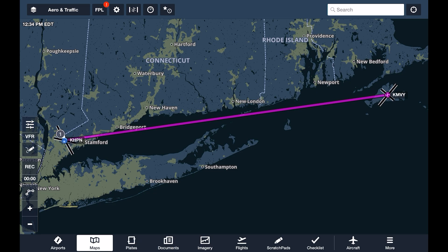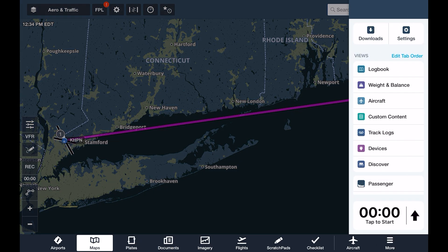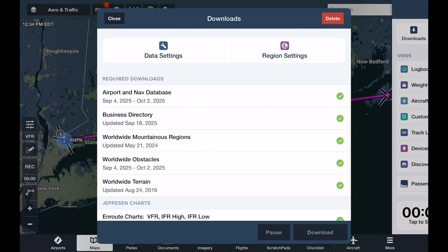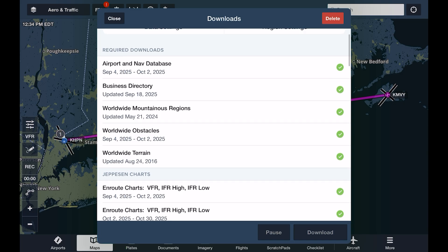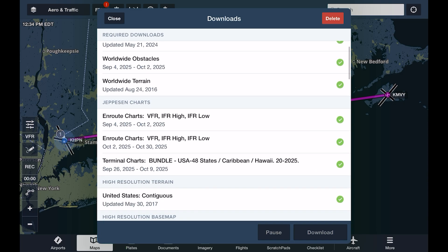Let's view and manage our downloads by tapping More and then Downloads. There's a small set of required resources which ForeFlight automatically downloads, such as the airport and nav database and terrain and obstacle data. If you have Jeppesen charts with your ForeFlight subscription or linked from your Jeppesen account, these will automatically be downloaded as well.